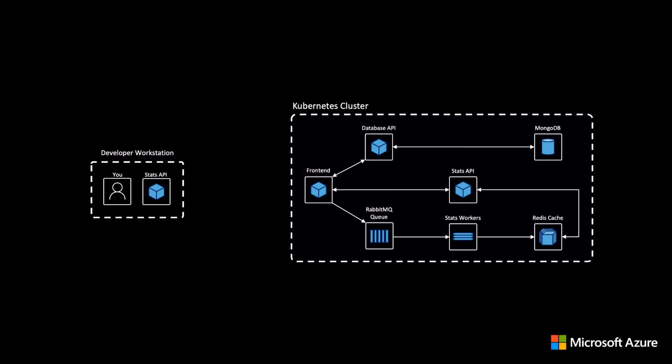Well, as mentioned earlier, one approach is to use the Bridge to Kubernetes feature, which is available in the VS Code and Visual Studio extension marketplaces.